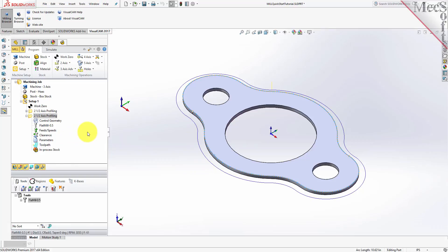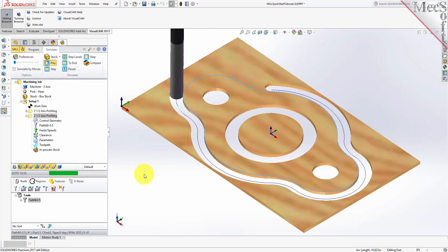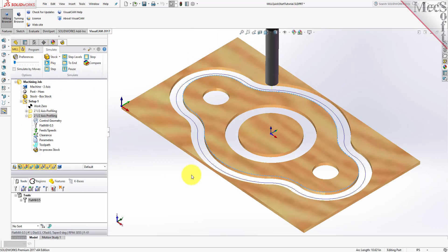Now we'll select the new 2½ axis profiling operation, select the Simulate tab and then pick Play. With the toolpaths complete, we're ready to post-process to an output text file containing G-Codes that can then be sent to the machine tool to actually machine the part.